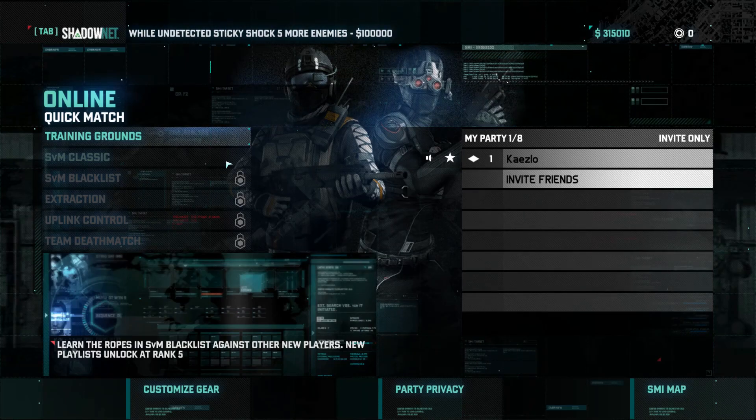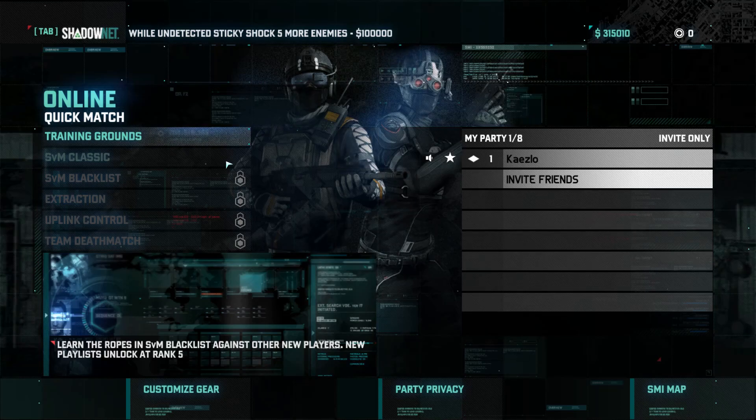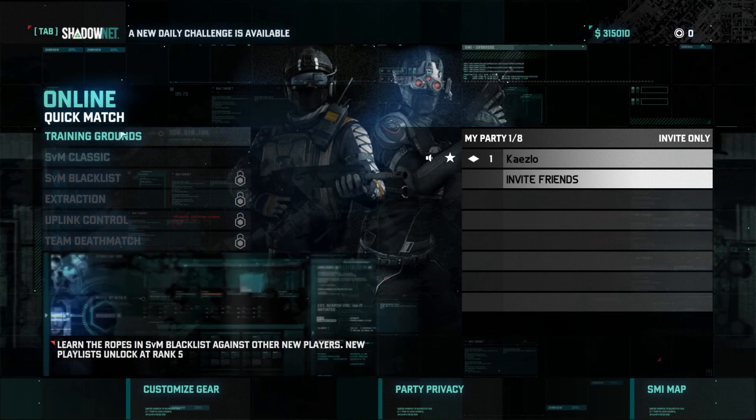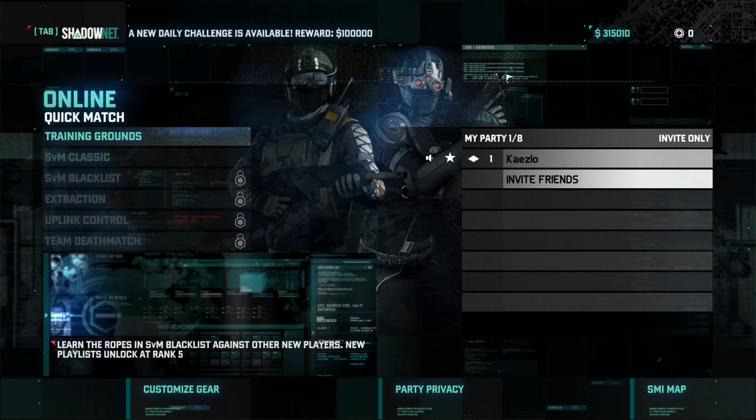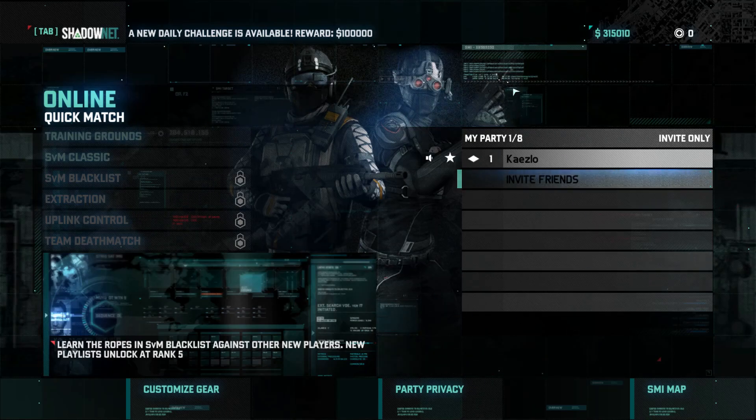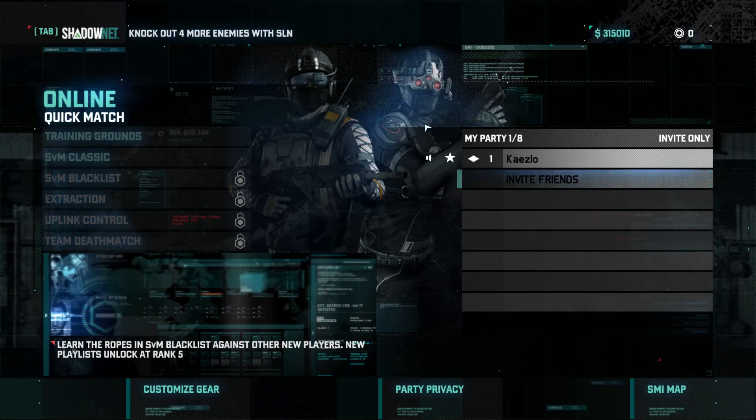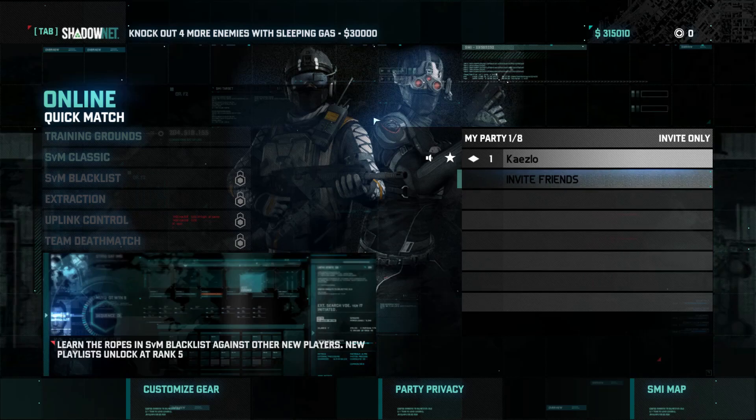You are now online and can play Splinter Cell Blacklist with your friends. This opens up the Mercs vs. Spy and also the co-op missions as well. Have fun, enjoy. I don't think or know if this is an issue on consoles, but it is for PC, so now you know how to fix it. Y'all have a nice day.